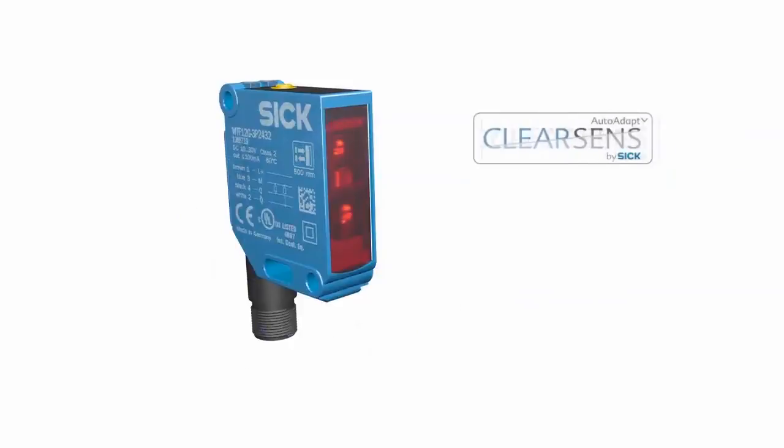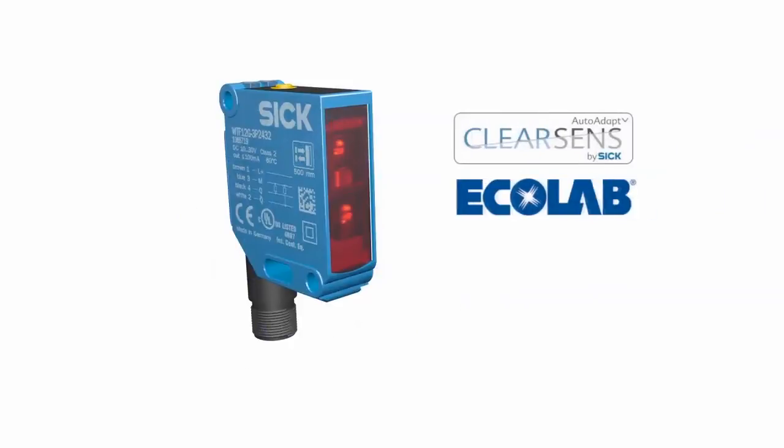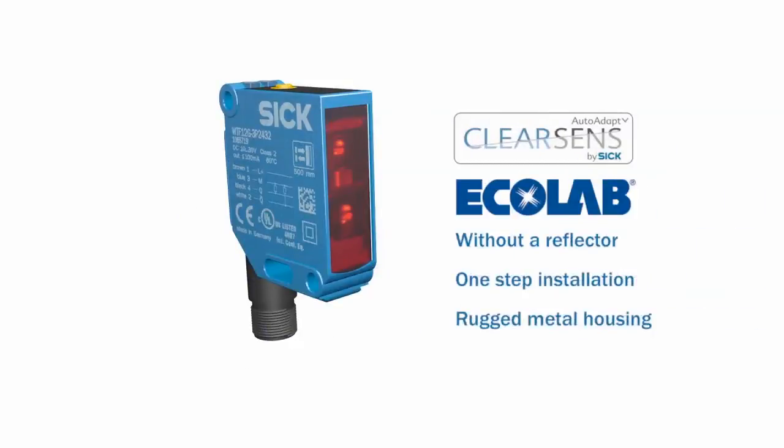TransProtect from SICK. We make transparency visible without a reflector.